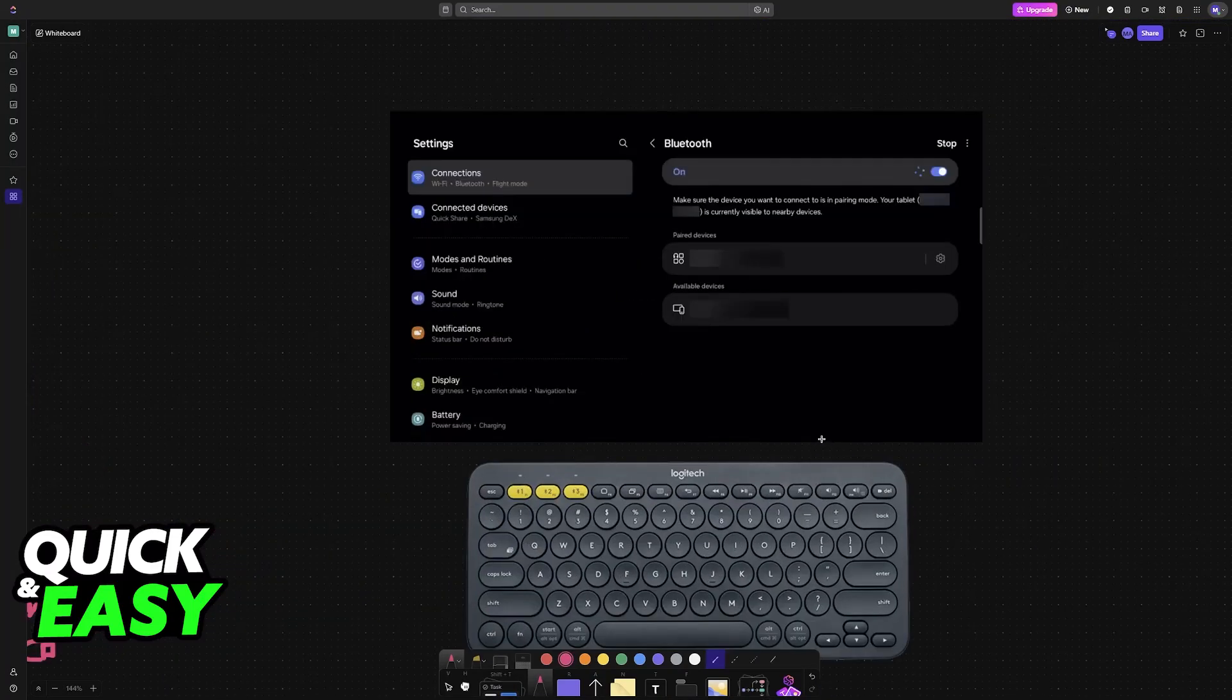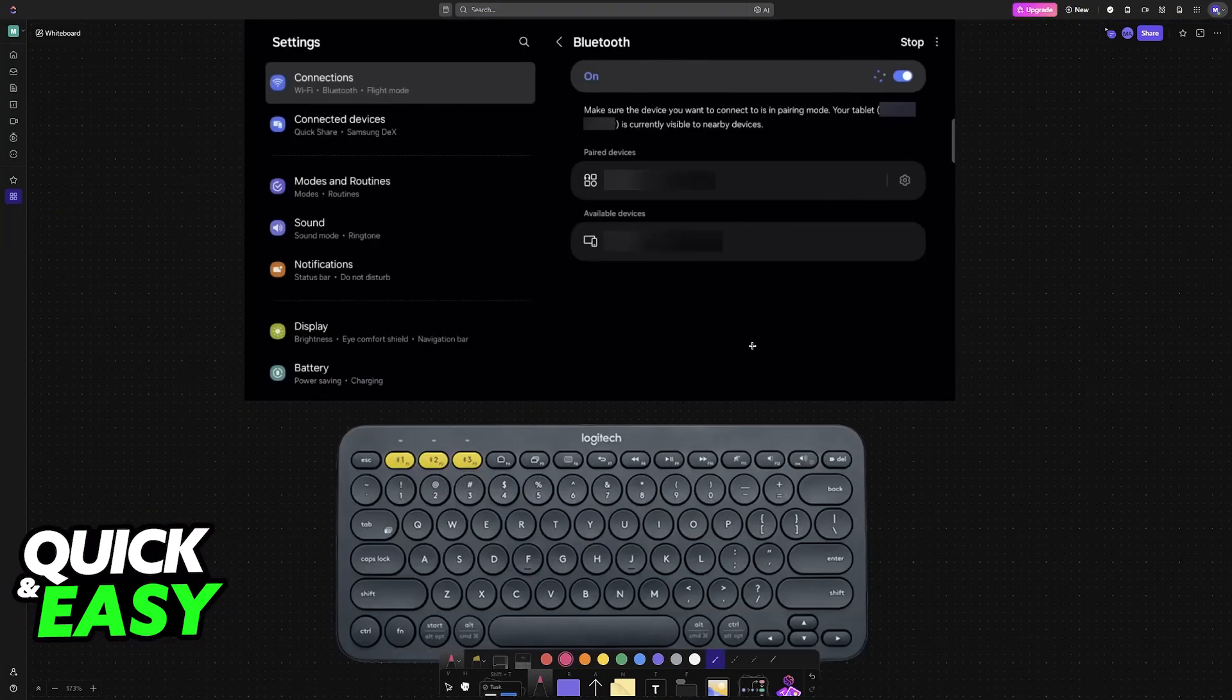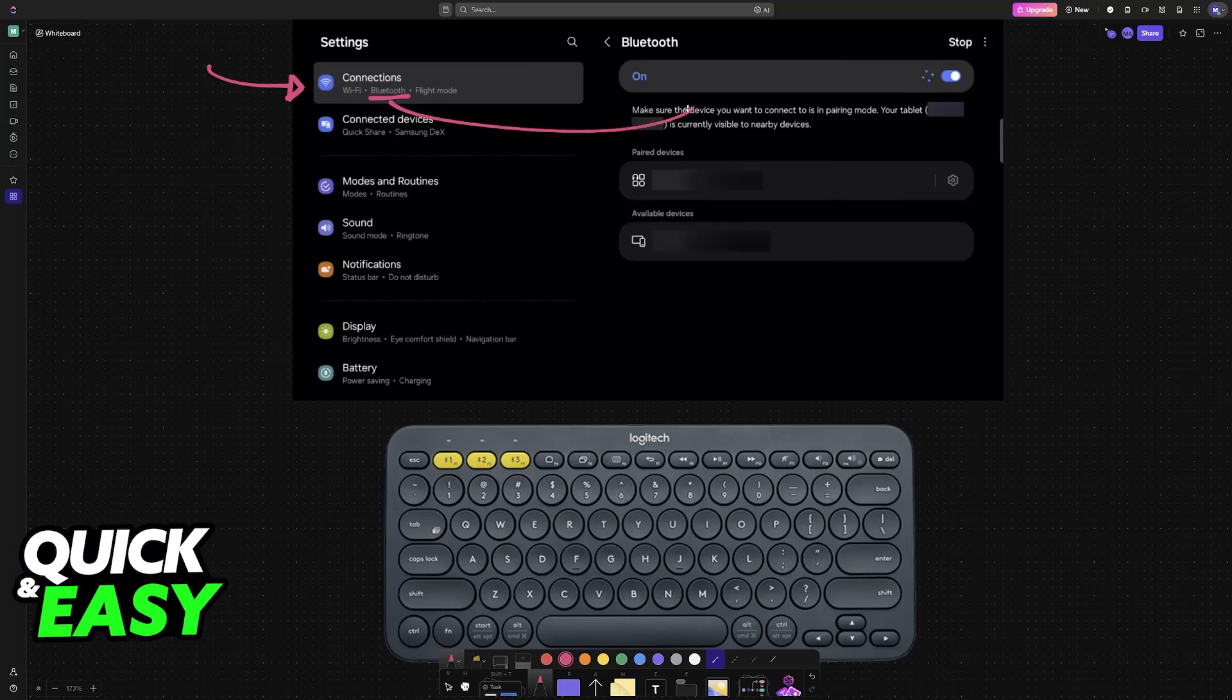So all that you have to do is go into the settings of the tablet, and the first category should be Connections. Under Connections, you will find Wi-Fi, but most importantly, Bluetooth. So just choose the option from here, and make sure that it is enabled.